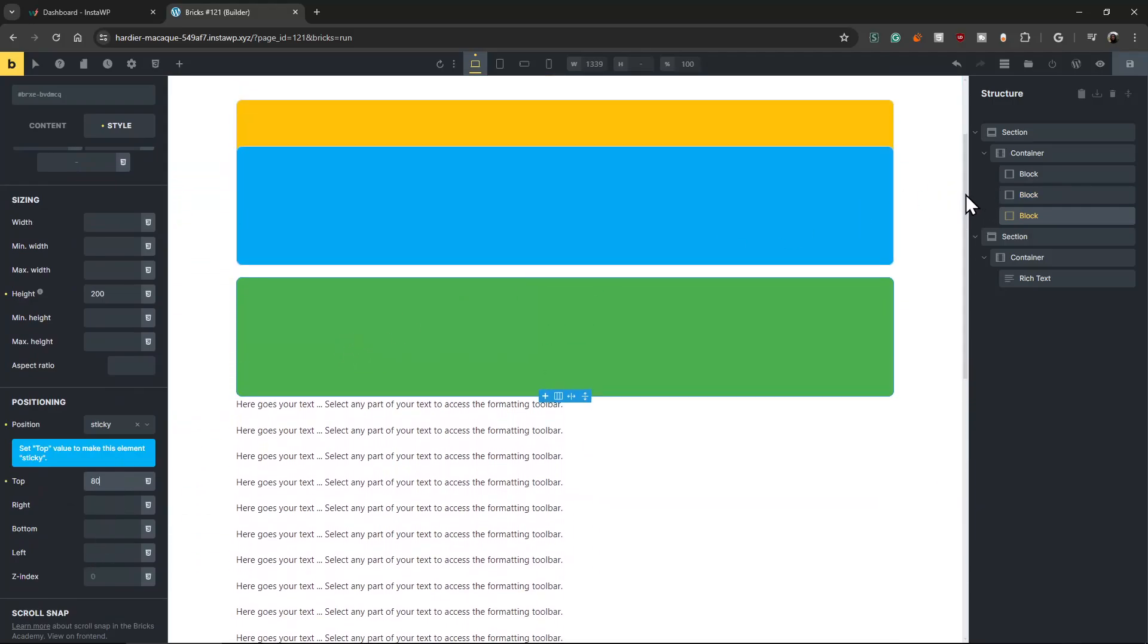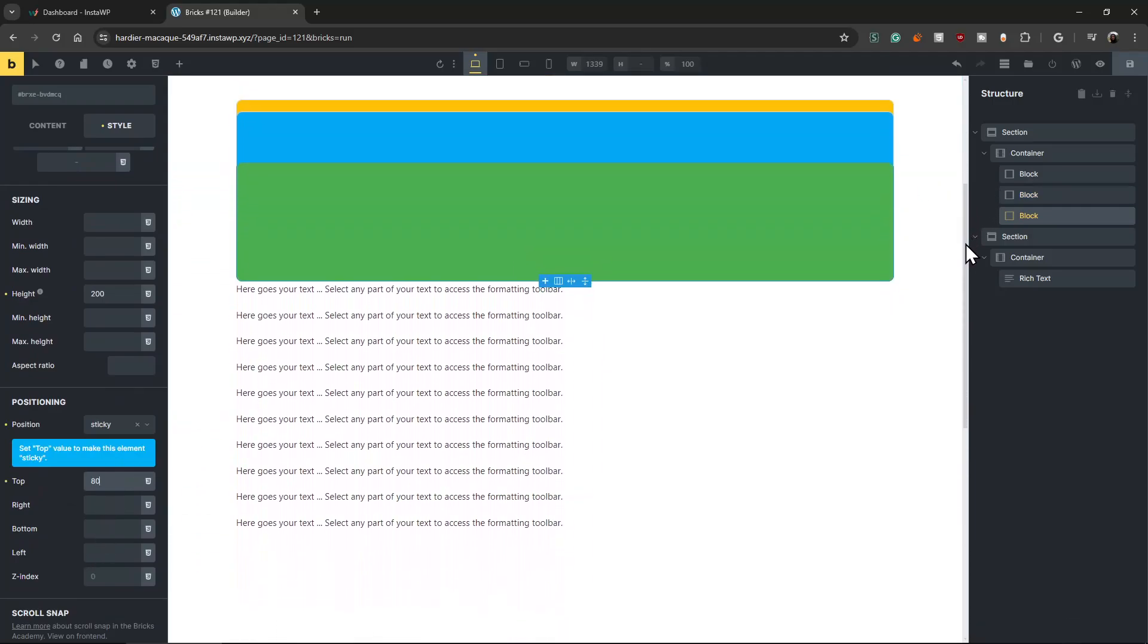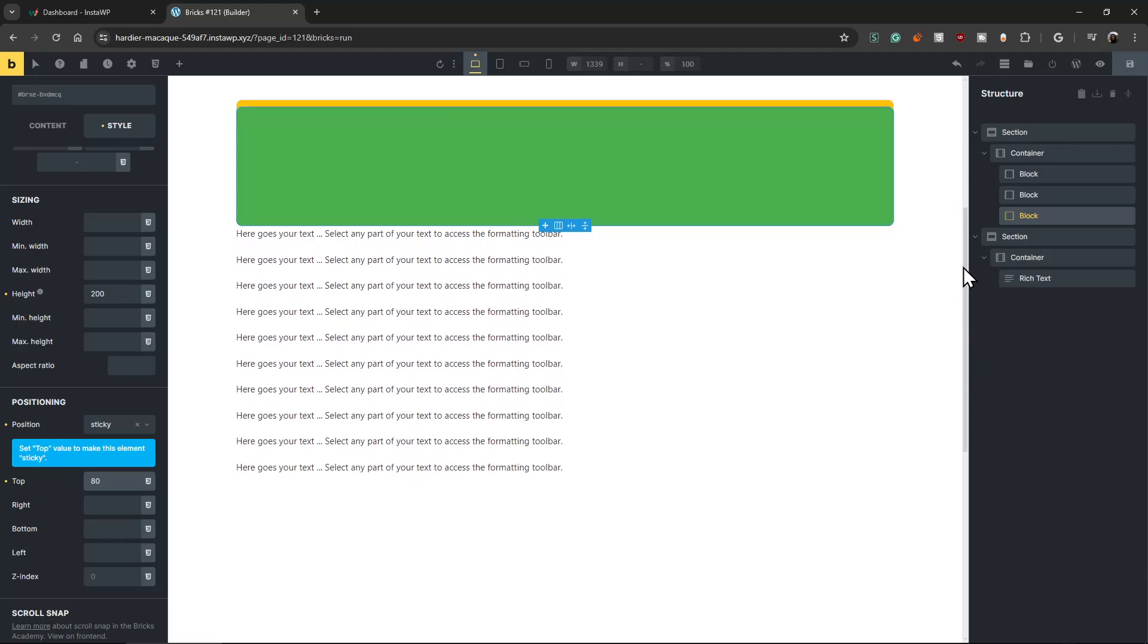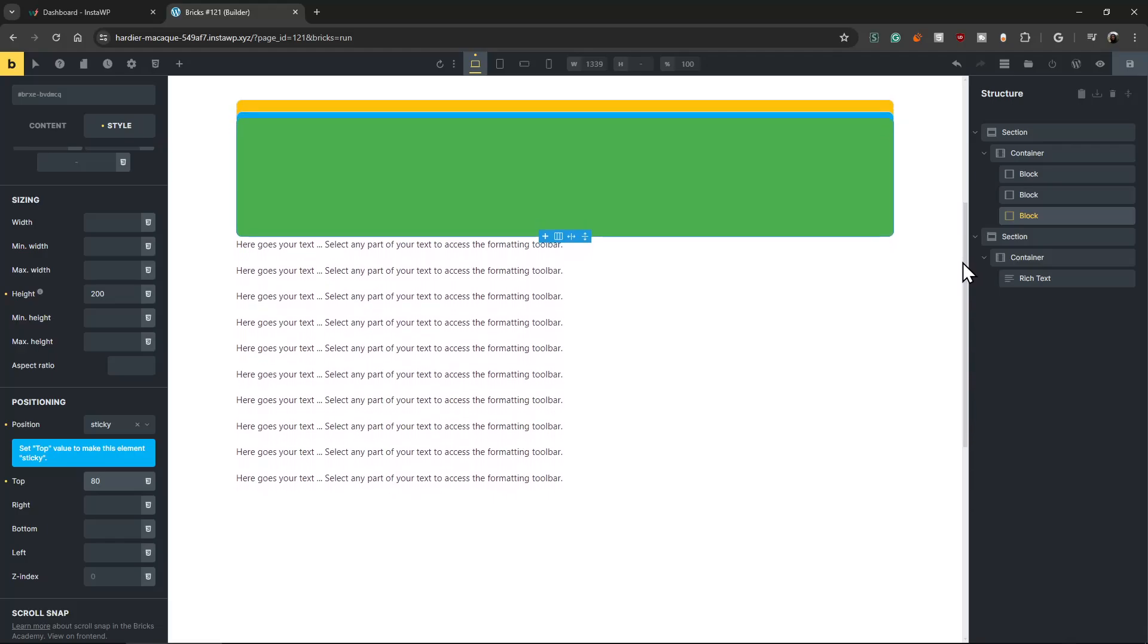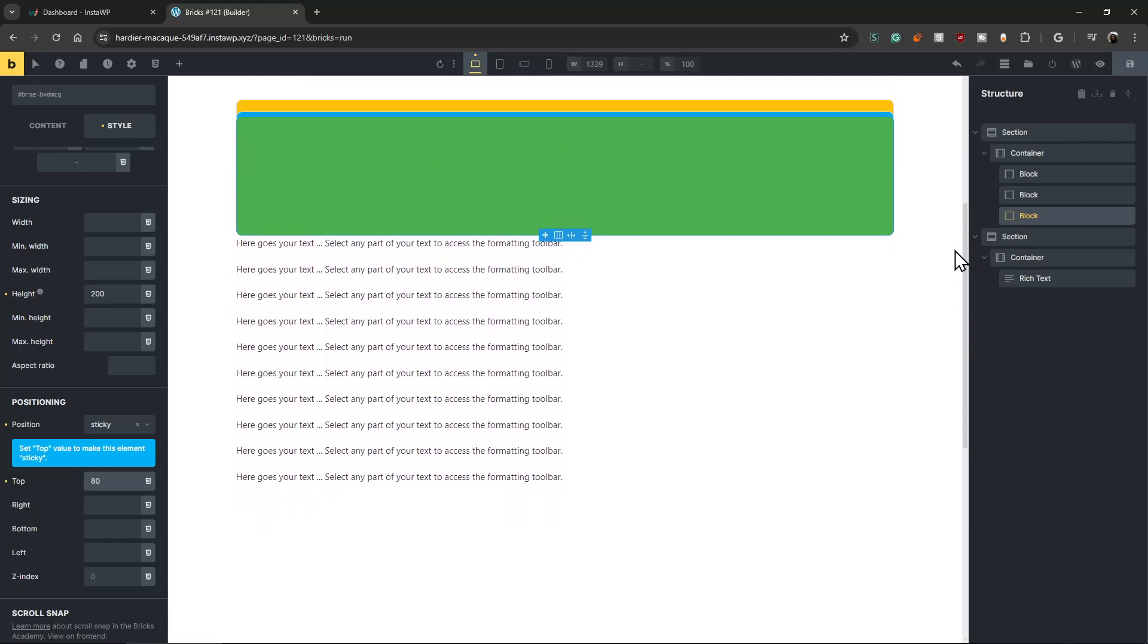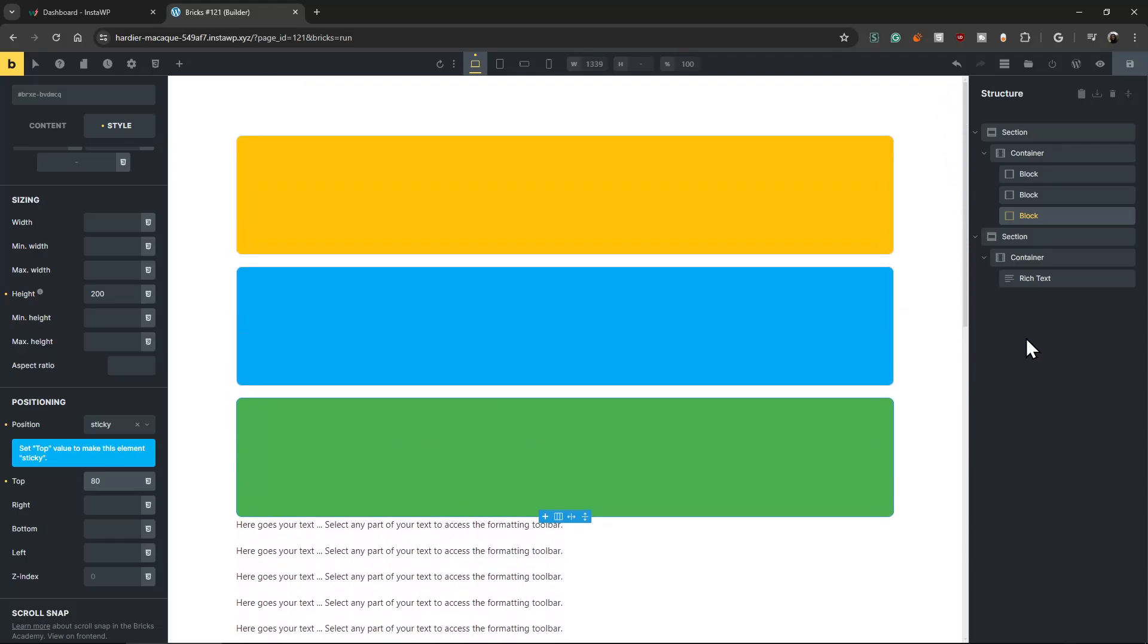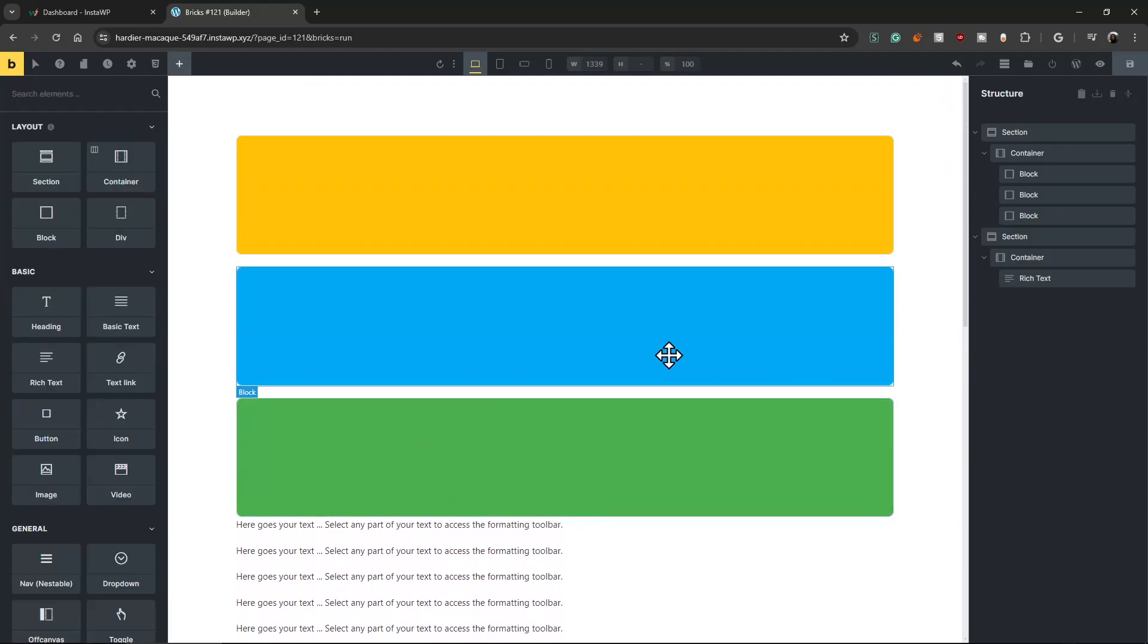Nice. That's it. Looks easy, isn't it? I love it. Yeah, this is how you make stacking on the Bricks Builder. Bye.